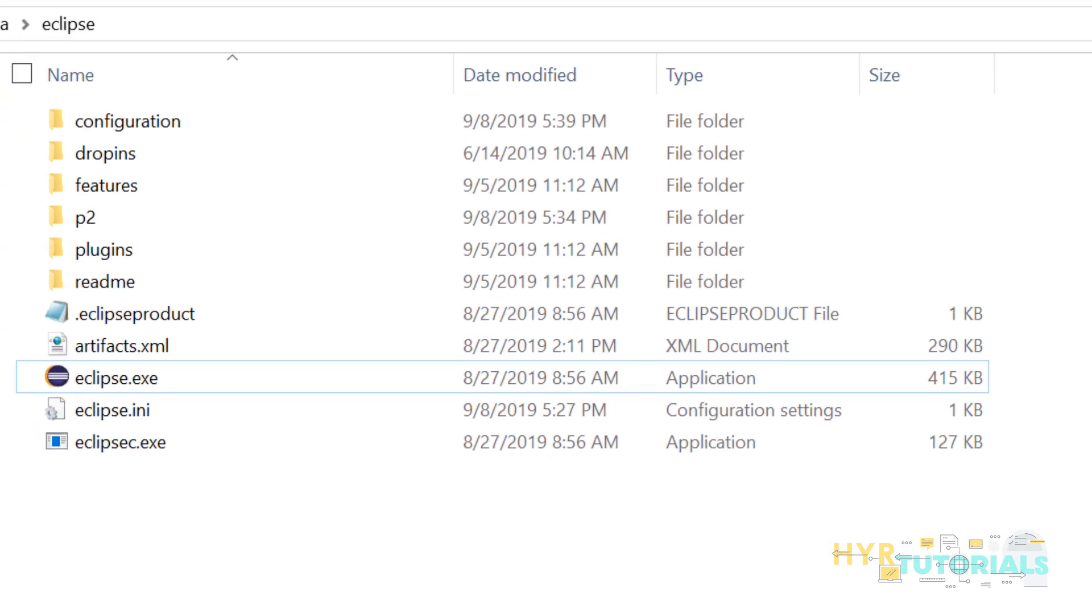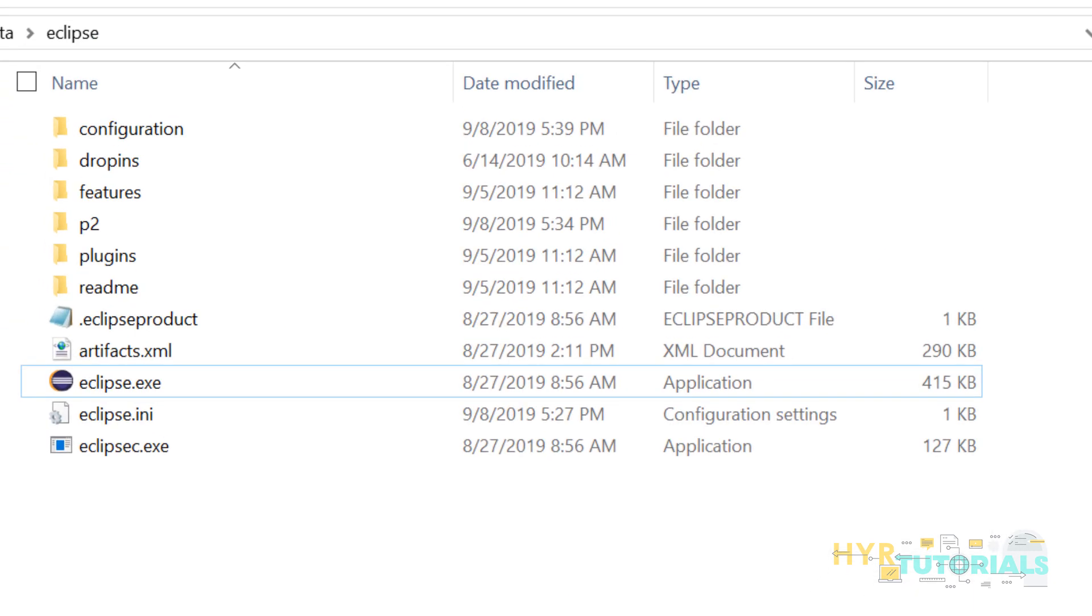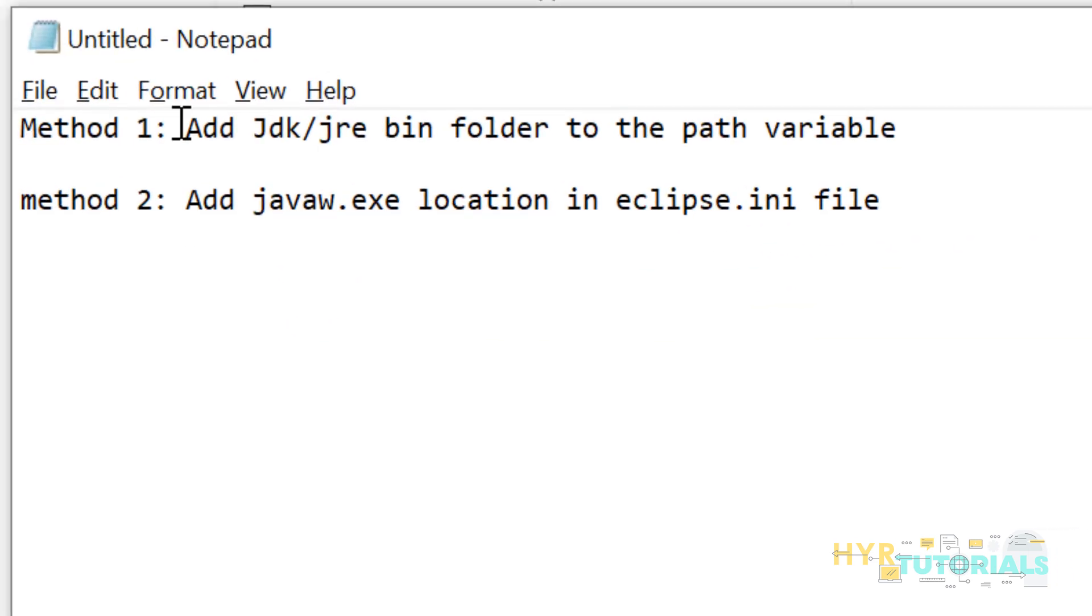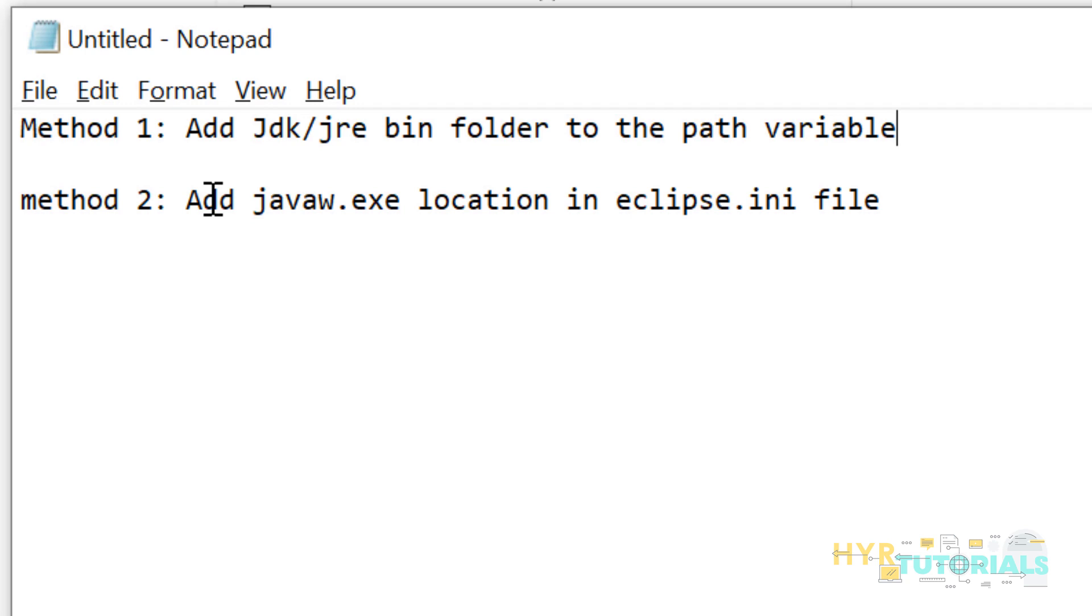We can fix this issue in two methods. Method 1: Add JDK or JRE bin folder to the path variable. Method 2: Add javaw.exe location in eclipse.ini file.